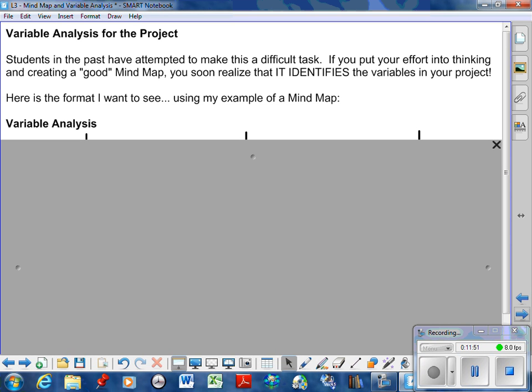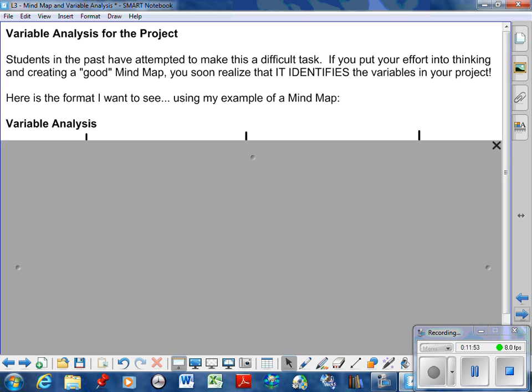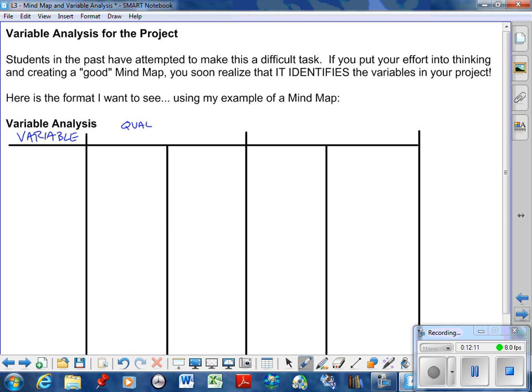Here's the format that I want to see. I just want you to create a simple T-chart. I want the variable here, and here I want qualitative versus quantitative, so qualitative, quantitative, independent, dependent. You're just going to create a chart here for me.